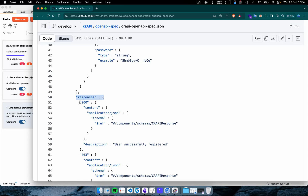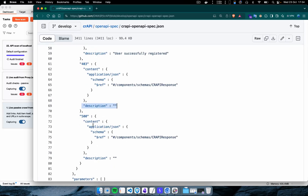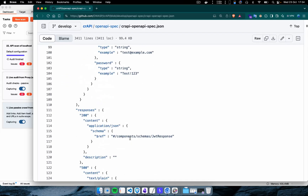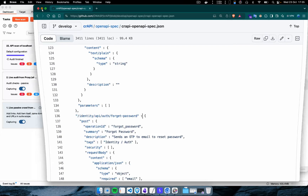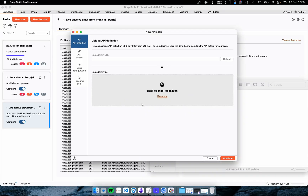If we get the HTTP 200 success status code, there is a specific response message shown. If the status code is 403, there is a different description, and for a 500 status code there is another type of response. The same structure has been defined for login and several other endpoints. This type of information is present in the OpenAPI specification in JSON format. Now we simply drag and drop that file into Burp Suite.